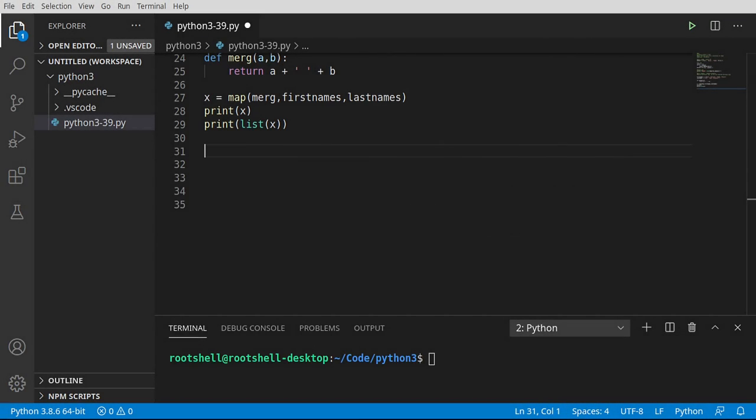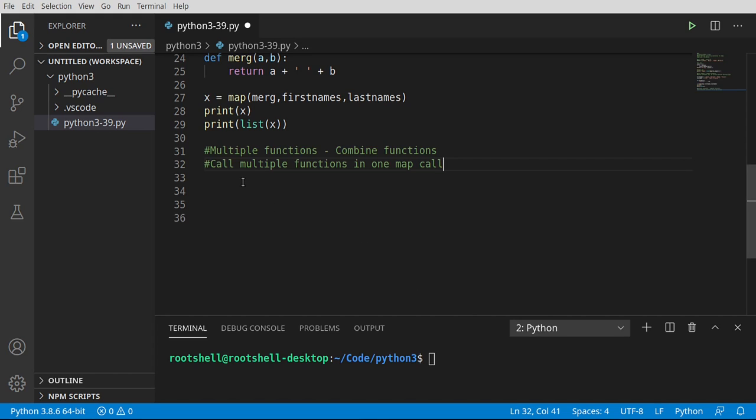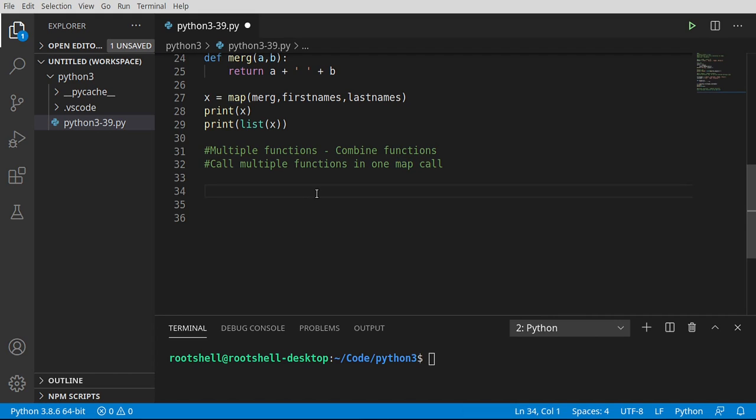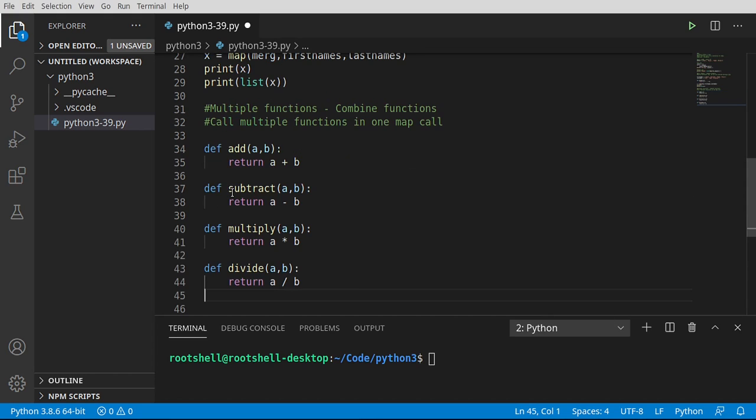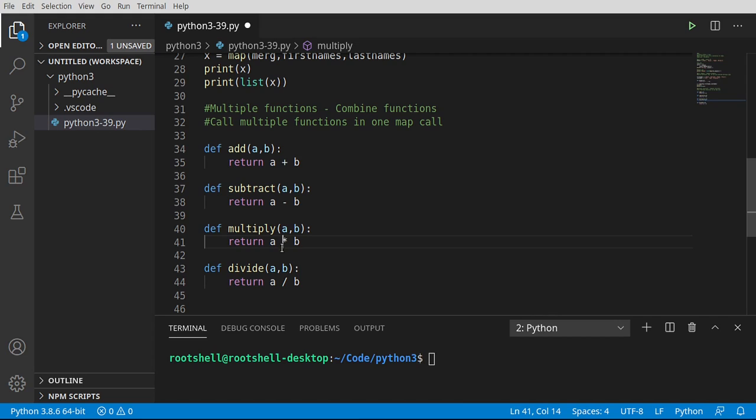Okay, I'm just going to say if you're a newbie and you've skipped any of the videos, you're about to have a bad time. So we're going to do multiple functions, meaning we're going to combine functions and call multiple functions in one map call. And if you have not been following along, you are about to have a really confusing time. So I'm going to paste some functions: add, subtract, multiply, and divide. They're very simple. Add adds, subtract subtracts, multiply multiplies, and divide, well, shockingly, divides.